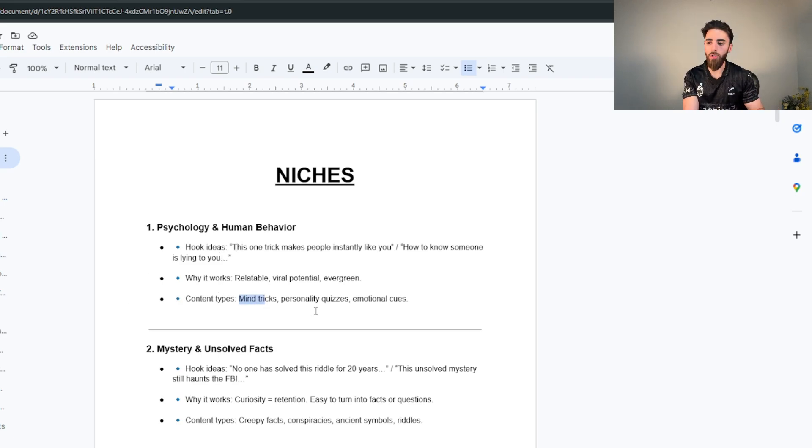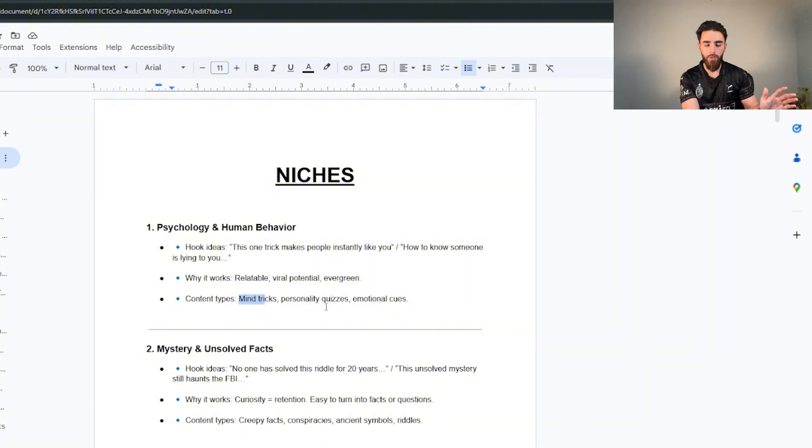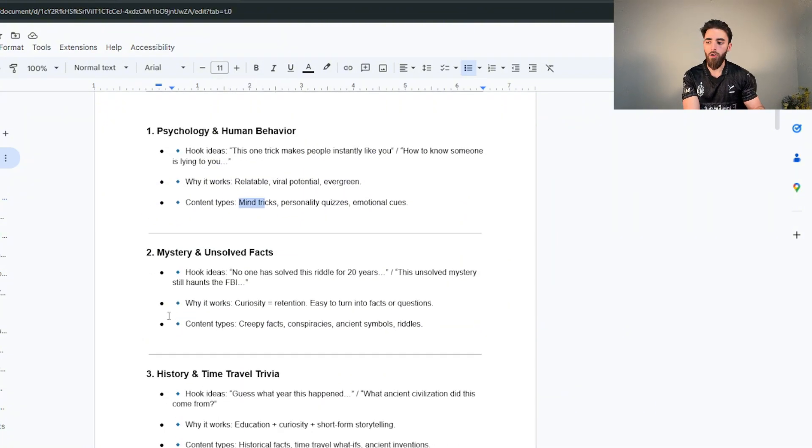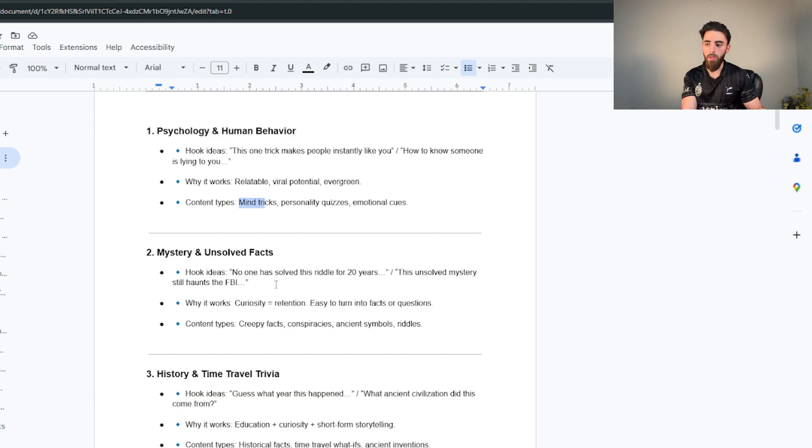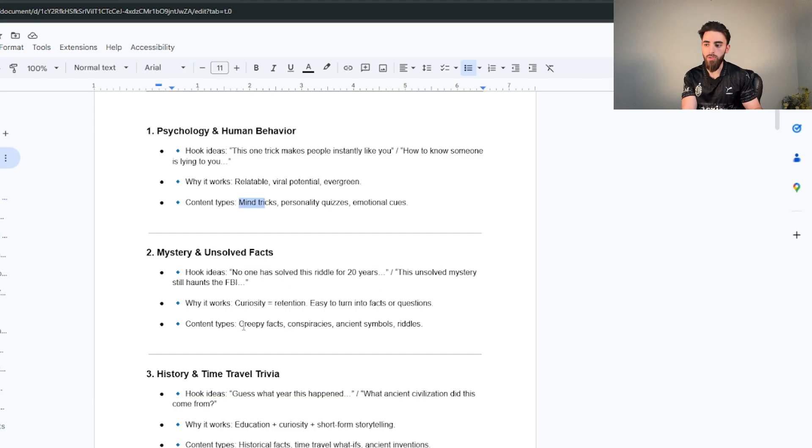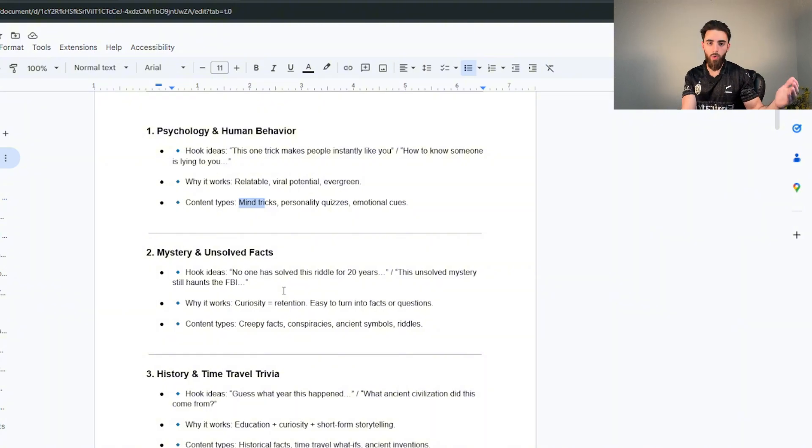That could be like the question. You can do content like mind tricks, personality quizzes, emotional cues, anything like that. You could even do mystery and unsolved facts. A hook style or a question type of thing could be like no one has solved this riddle for 20 years. This will make the viewer become kind of curious and want to watch the entire video.